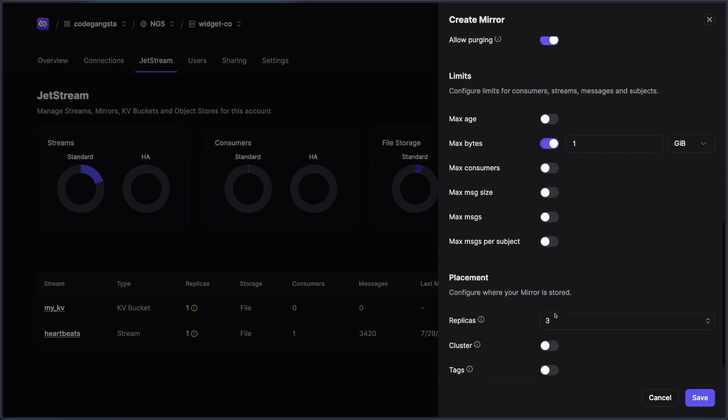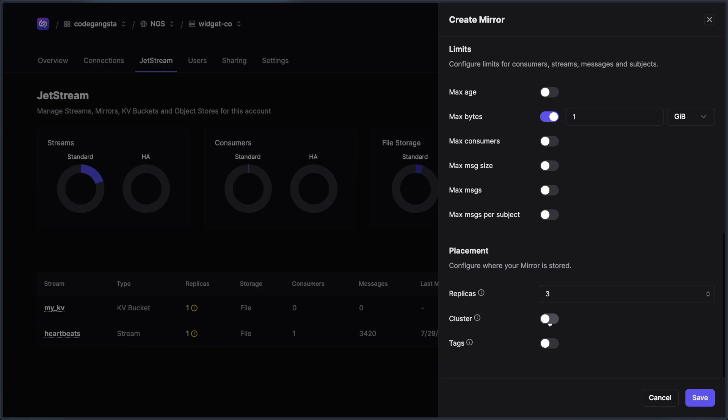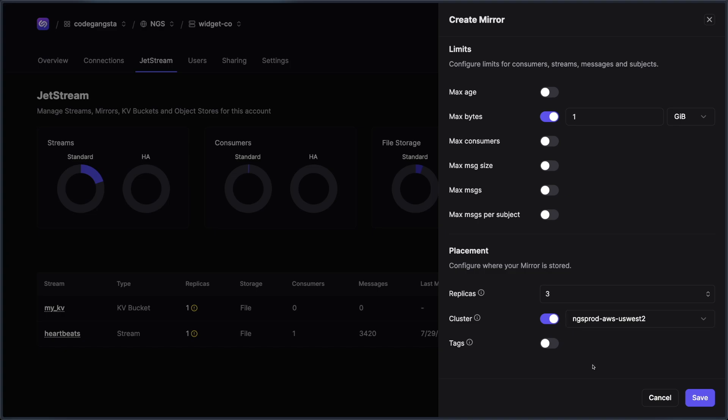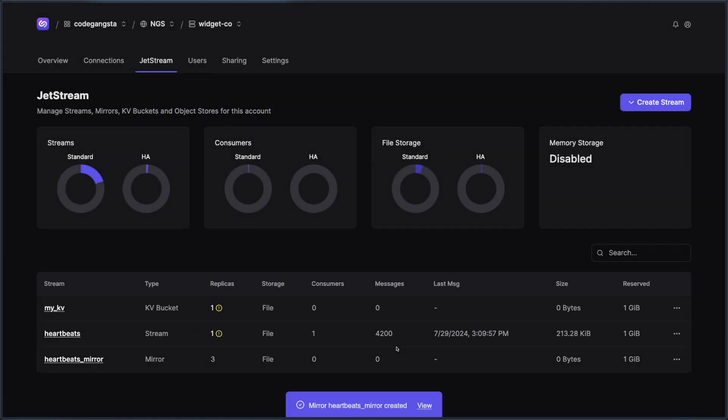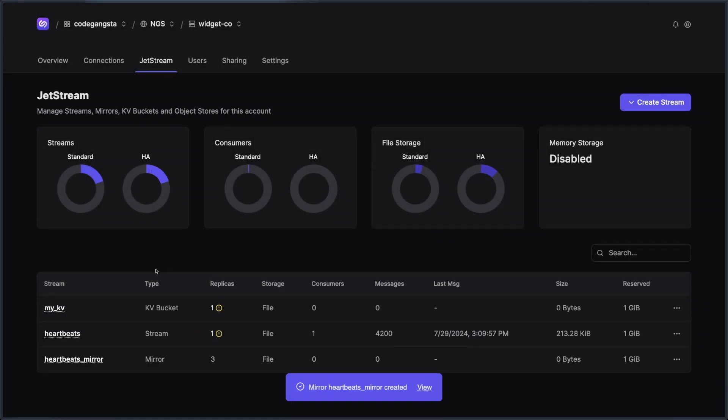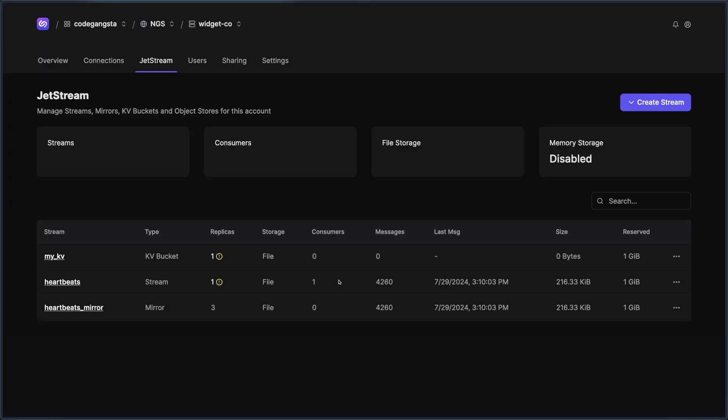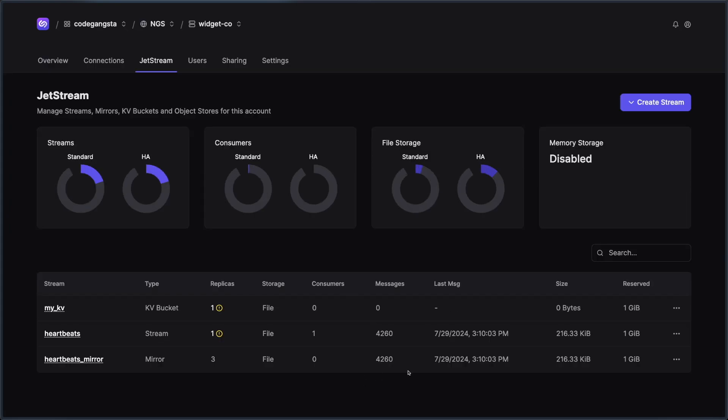And I can then choose, where do I want this mirror to live? And I can look over here and see we have a AWS us West two that we want to replicate it to. And let's just keep this replica at one and I can easily just hit save. And now we have the heartbeats mirror. I'm going to go ahead and refresh the page and notice that it's all caught up and has the exact same amount of messages.